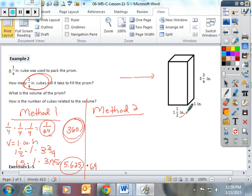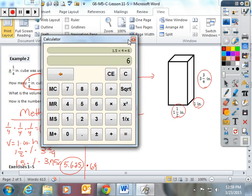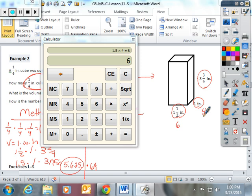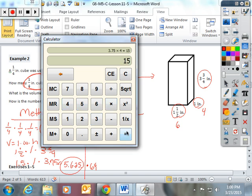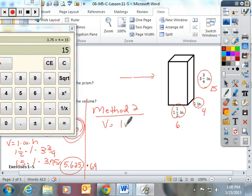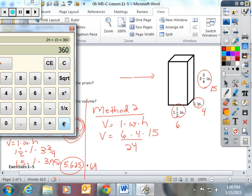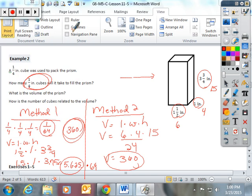Method 2: take each dimension and multiply by 4. 1.5 times 4 is 6, 1 times 4 is 4, and 3.75 times 4 is 15. Now volume is length times width times height: 6 times 4 times 15. 6 times 4 gives you 24, and 24 times 15 gives you 360 cubes. Let's do one more — and then you're done with your flipped classroom for today.